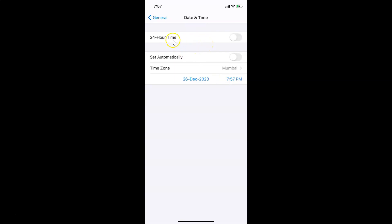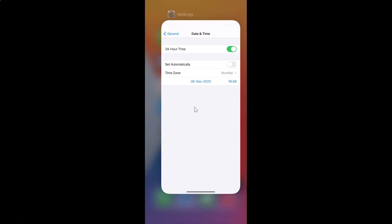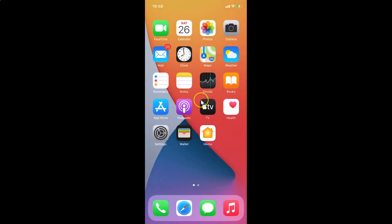So just select the option that you want. I want to turn it on, so let me tap on the switcher next to 24-Hour Time and move the slider to the right. I'm tapping on it and you can see it's now turned on — 24-hour time format is enabled. After you're done, you can close the Settings app.